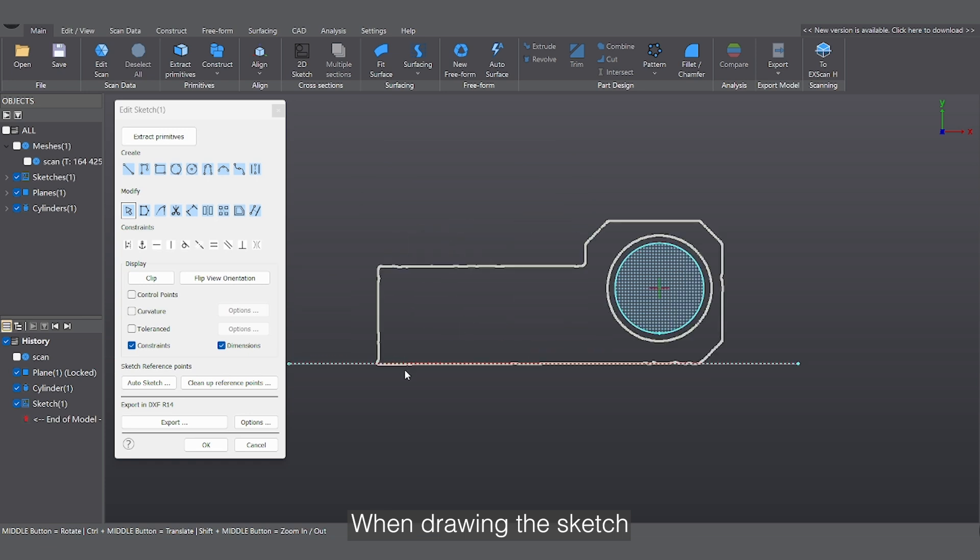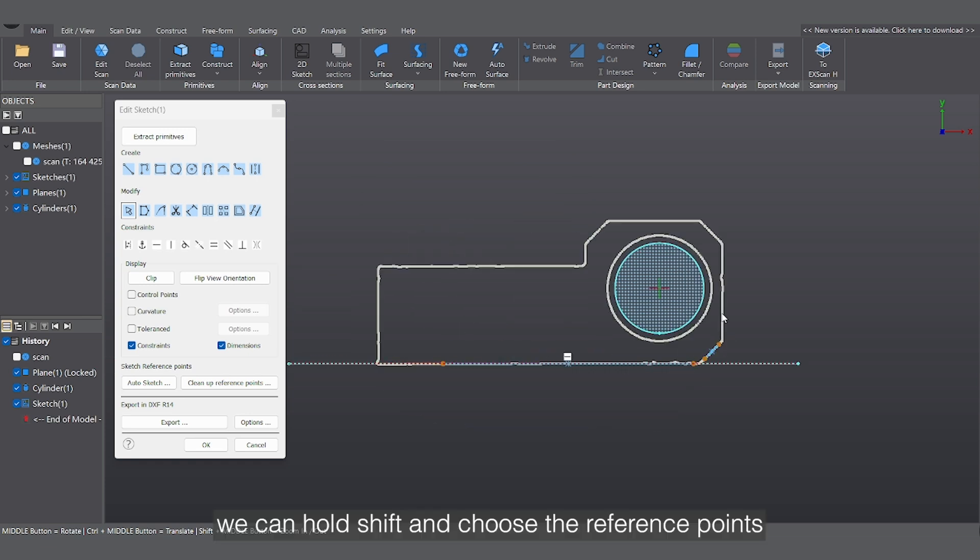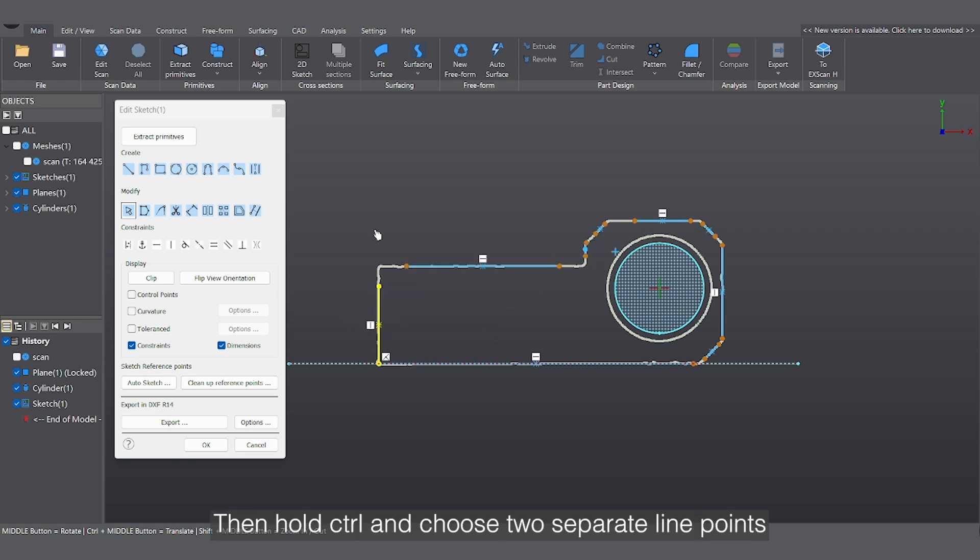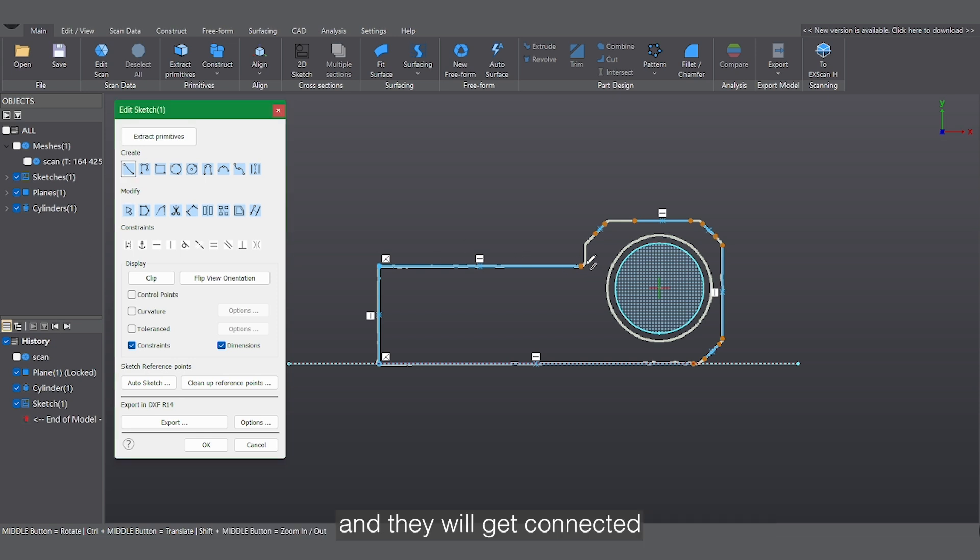When drawing a sketch, we can hold Shift and choose the reference points, then the software will create lines automatically. Then hold Ctrl and choose two separate line points and they will get connected.